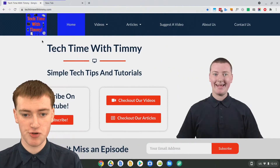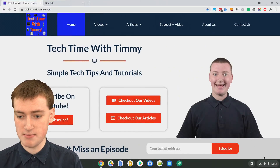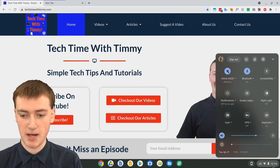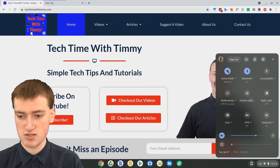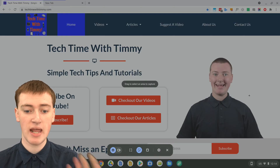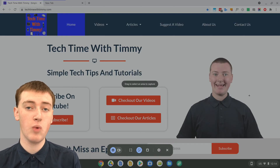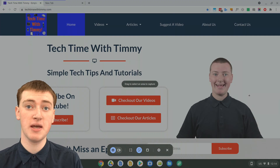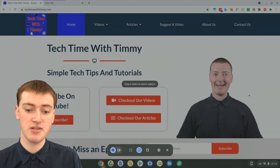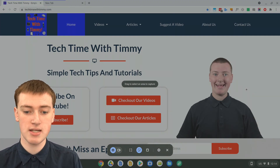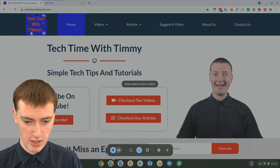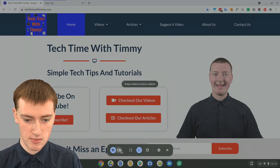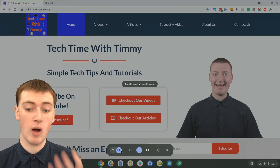So when you're on your Chromebook and you're on whatever you want to record, you'll just need to come down and click on the time in the bottom right corner, and then click on screen capture up here. Now by default it will want to be taking a screenshot of your screen, but if you click on video down here, it will now be taking a video of your screen.